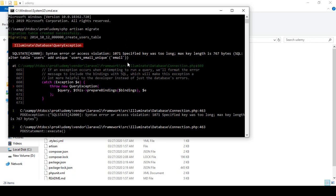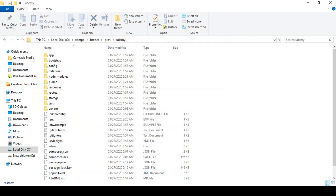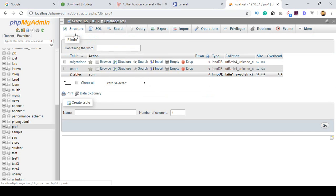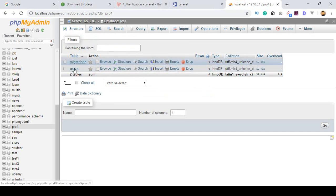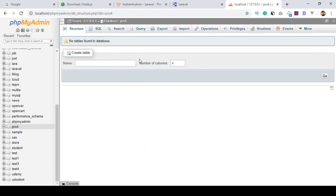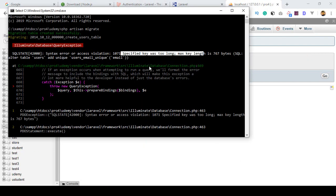After running php artisan migrate, it's showing an error: 'Specified key was too long.' We have to update some files to fix this. If you go to phpMyAdmin and refresh the database, you can see two tables were partially created — we don't need those, so I select both and drop them, removing them because we need to redo the migration after the fix.